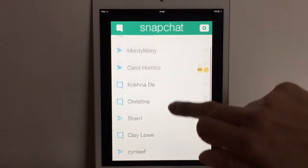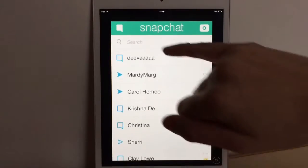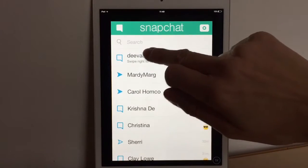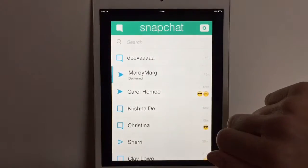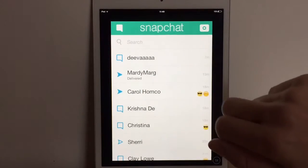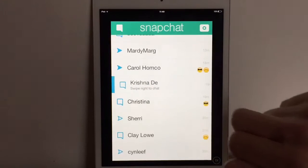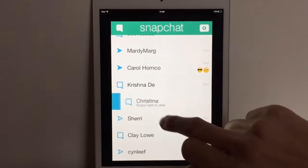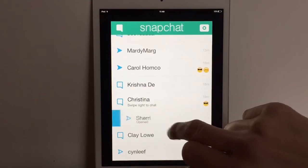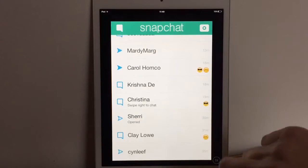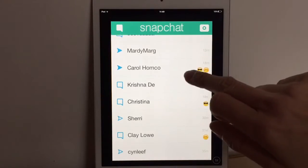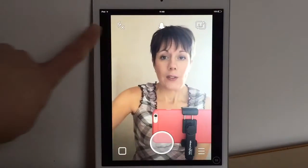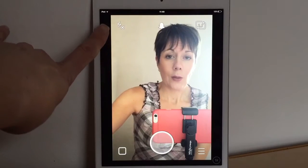This square button here lets you see all your recent chats with people, and these will tell you whether they've been opened or not. This one I've read, this one I've sent but it's been delivered and she hasn't opened it yet. And up here you've got your flash button — there's also a night mode for night time.